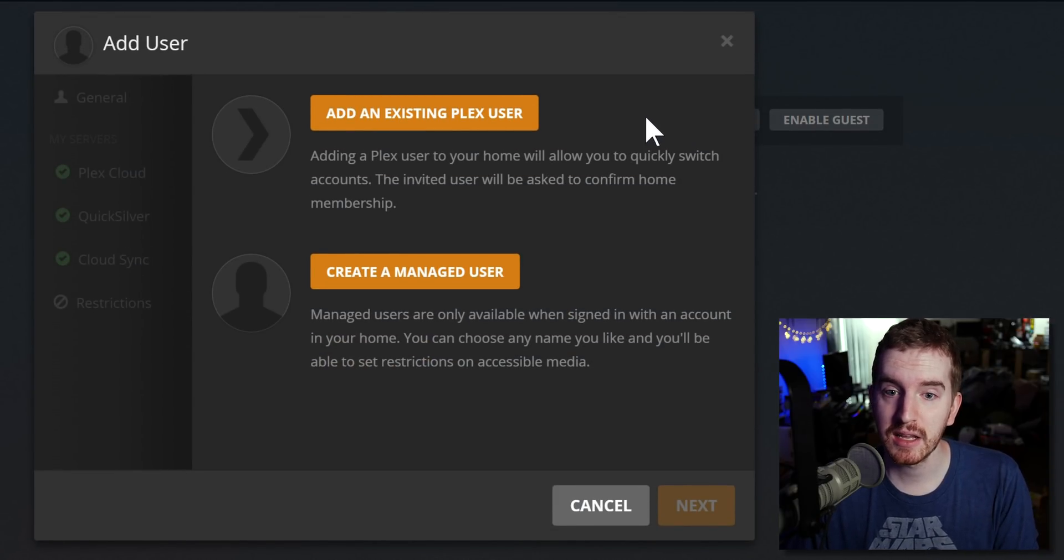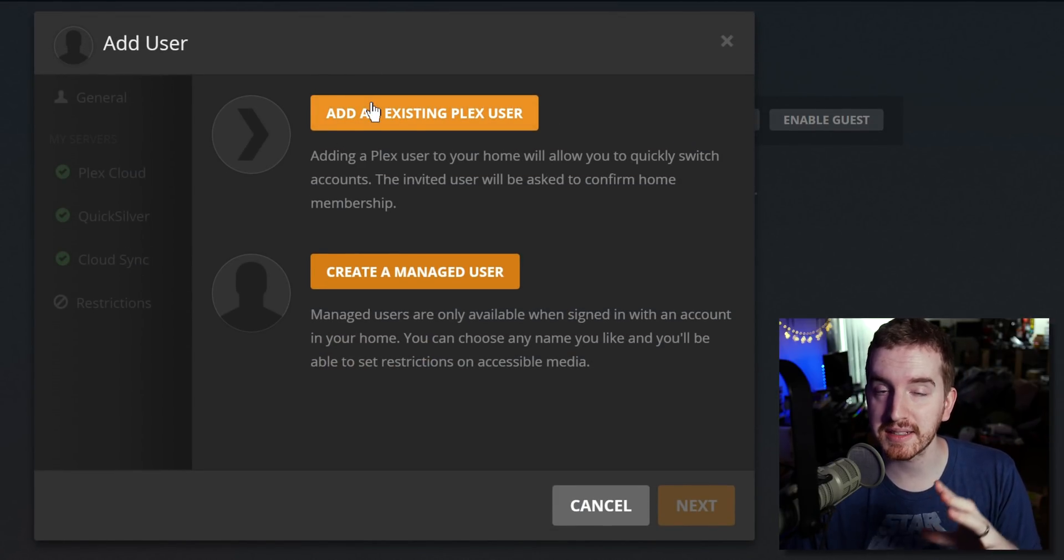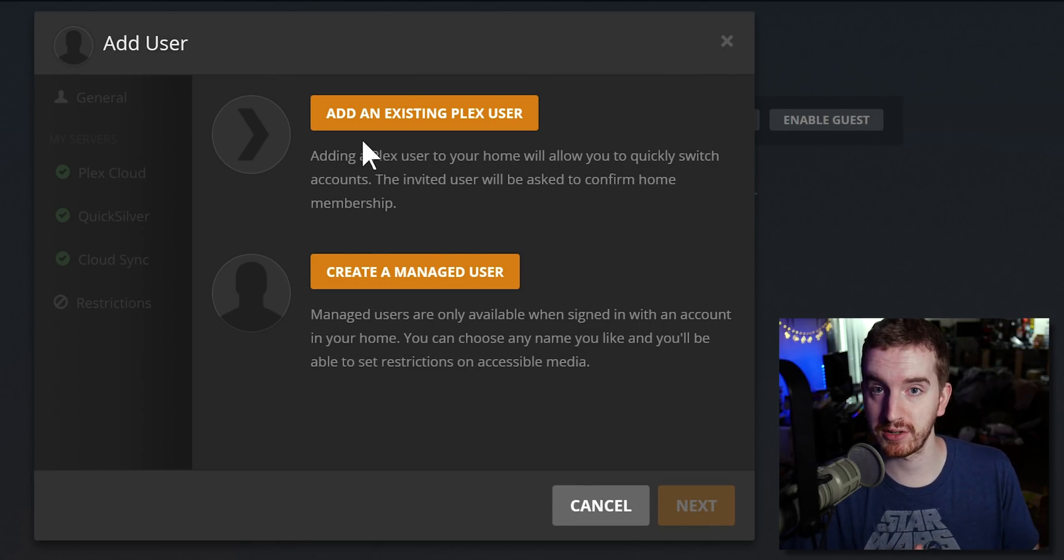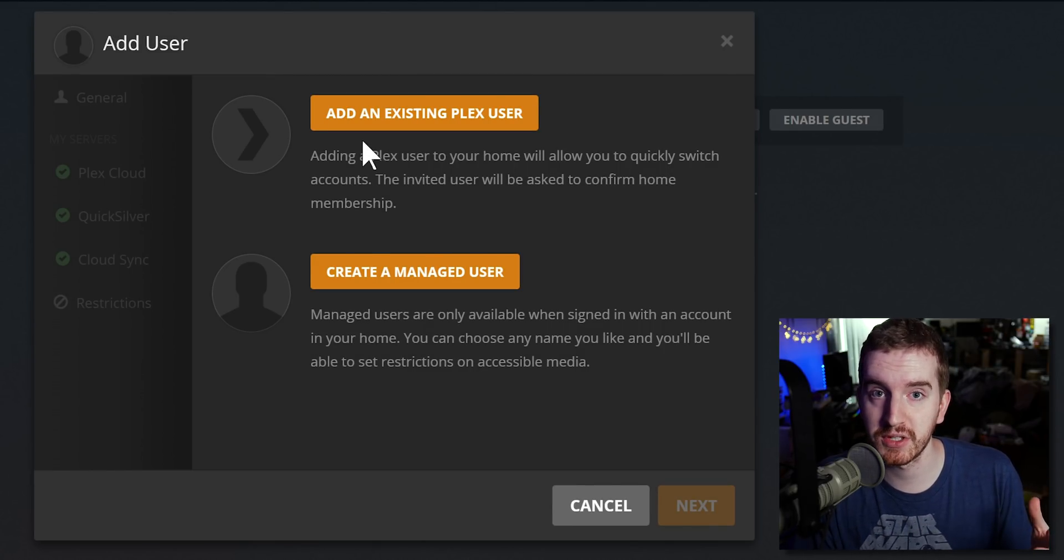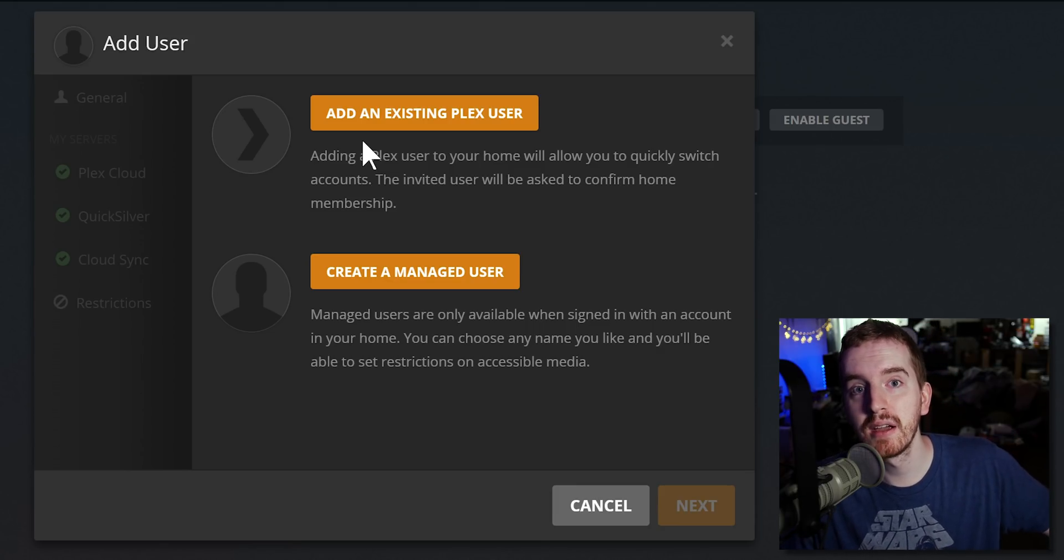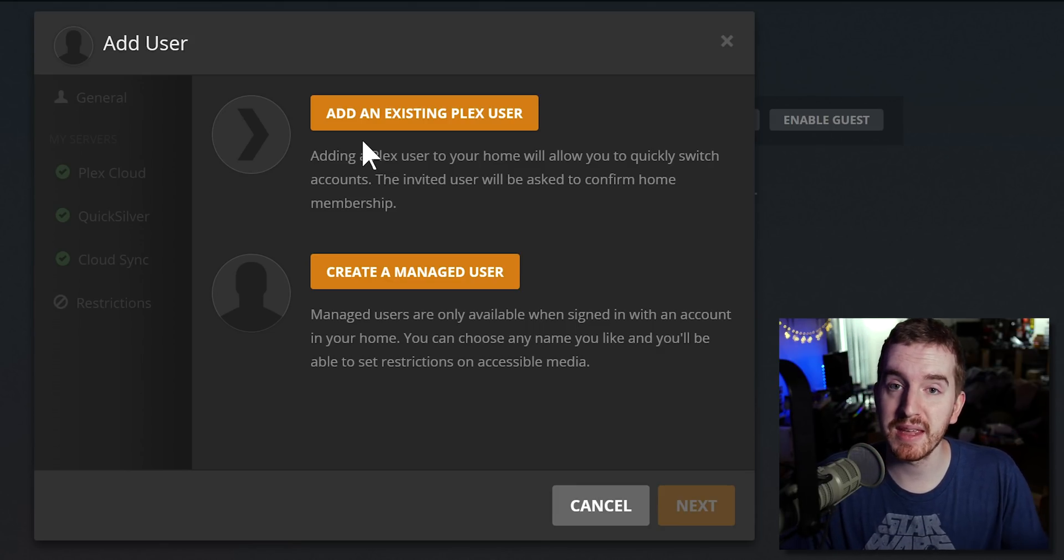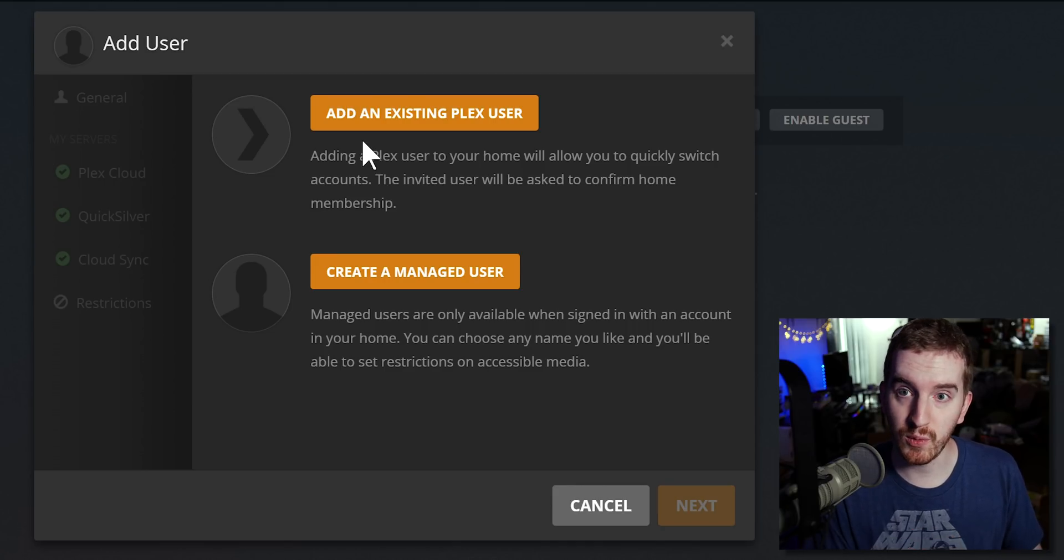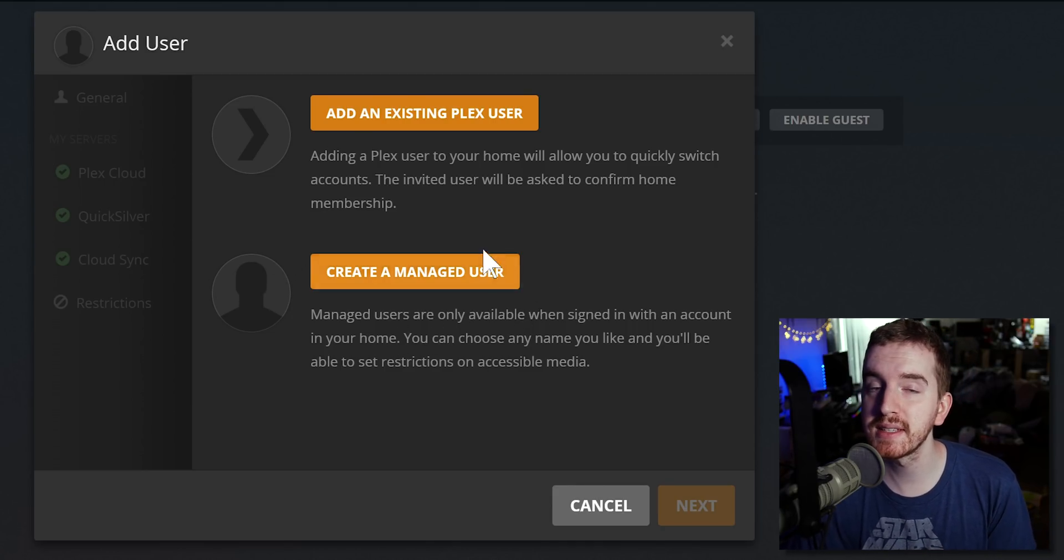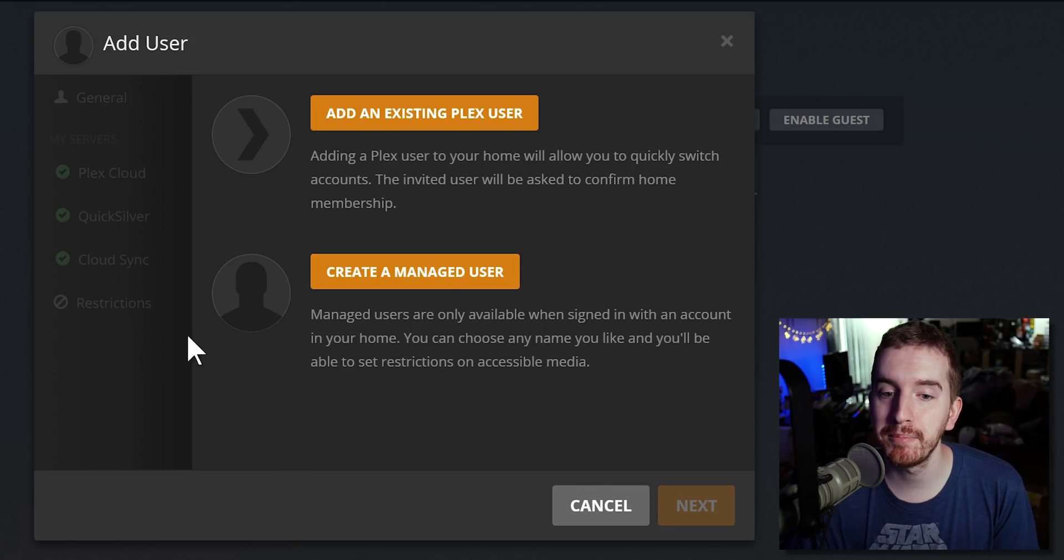First we're going to set up some users. You can actually add other Plex account holders to your server to share servers with them. You can actually share Plex servers between people, just keep in mind if someone's trying to stream a movie from your home internet connection that might be a bad experience for both of you, and if you have data caps you don't want other people using yours.